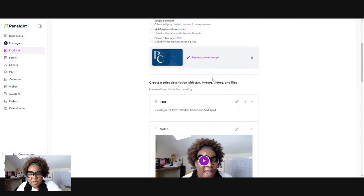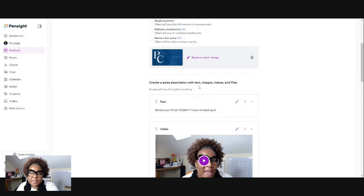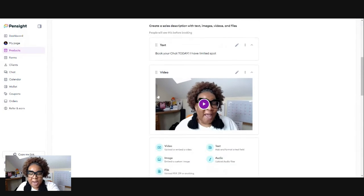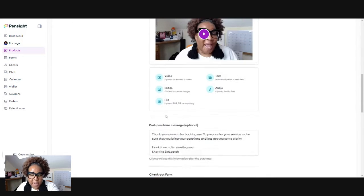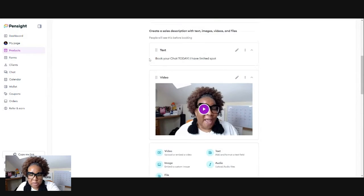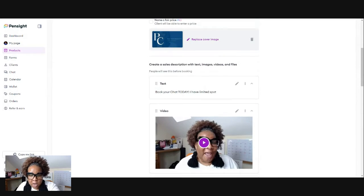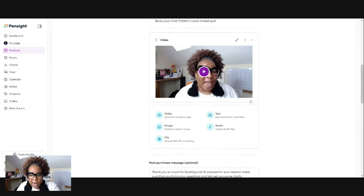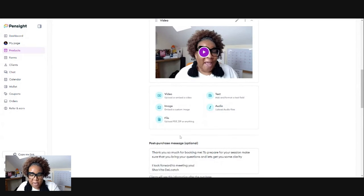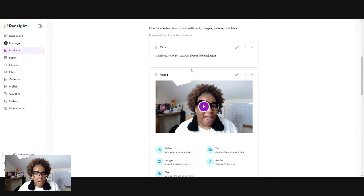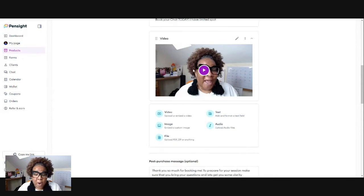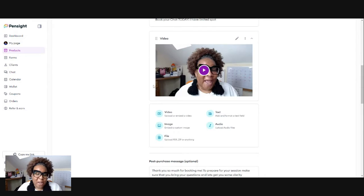Just the FYI, this right here where it says, create a sales description with texts, images, video, and files. This right here is your landing page. So this part right here and on down is the landing page. This is what people will see when they come to book a chat with me.